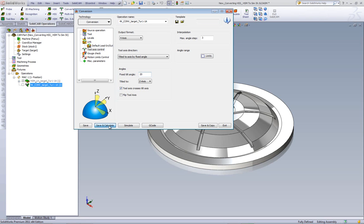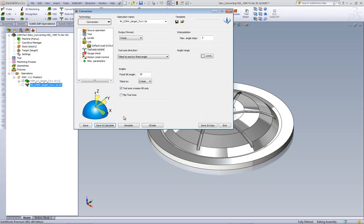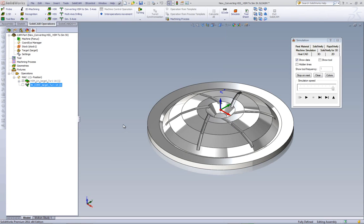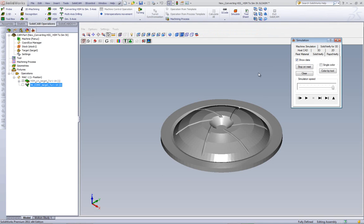Let's run our Save and Calculate, and then we'll simulate the part. And I'll use my Solid Verify to show you the simulation.